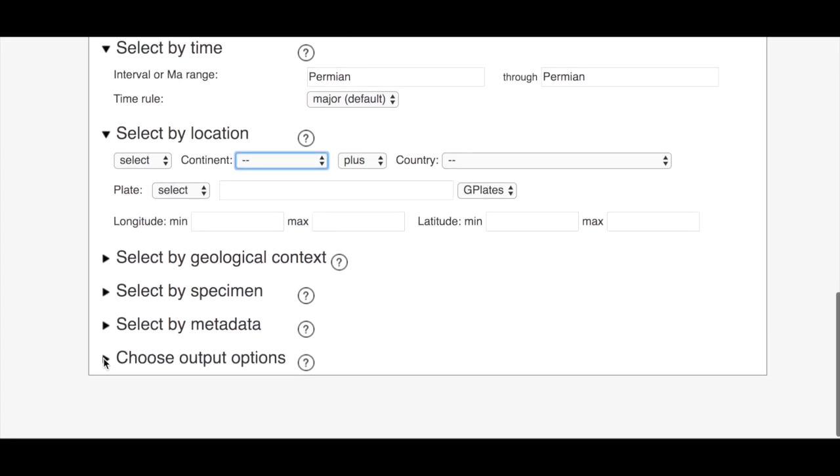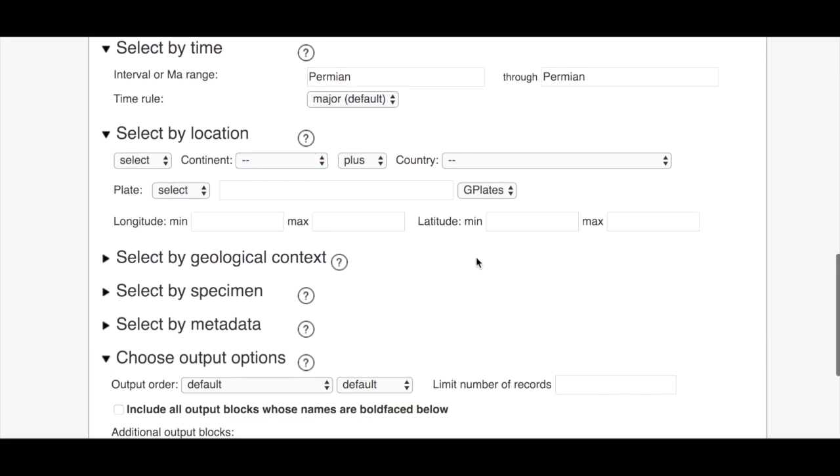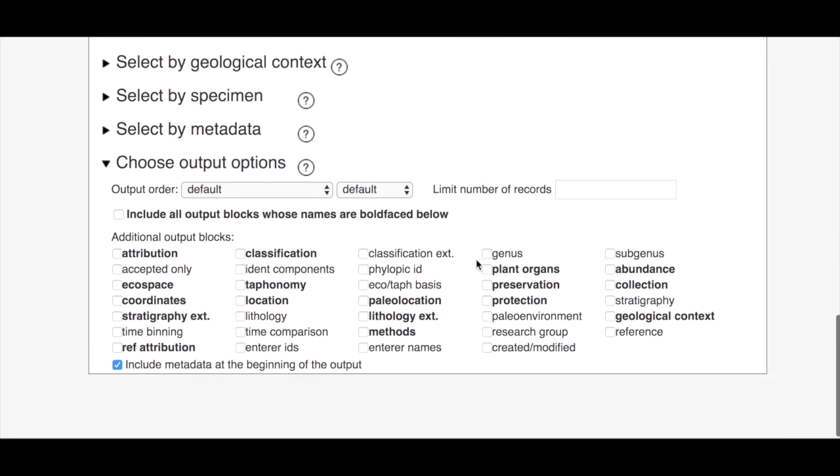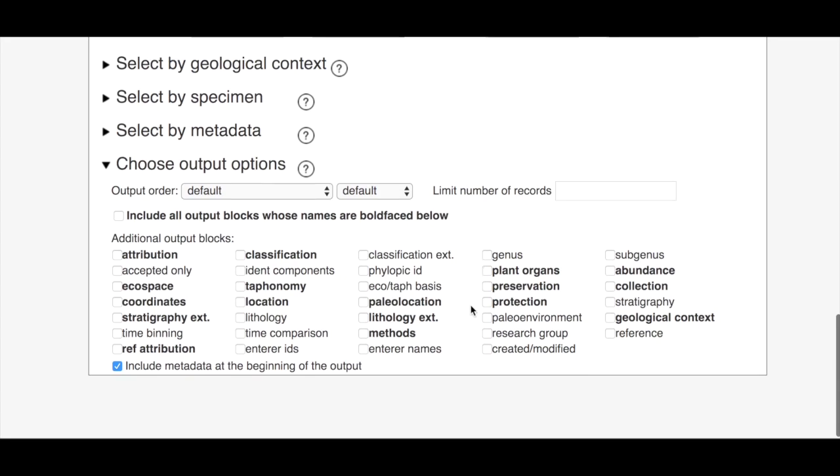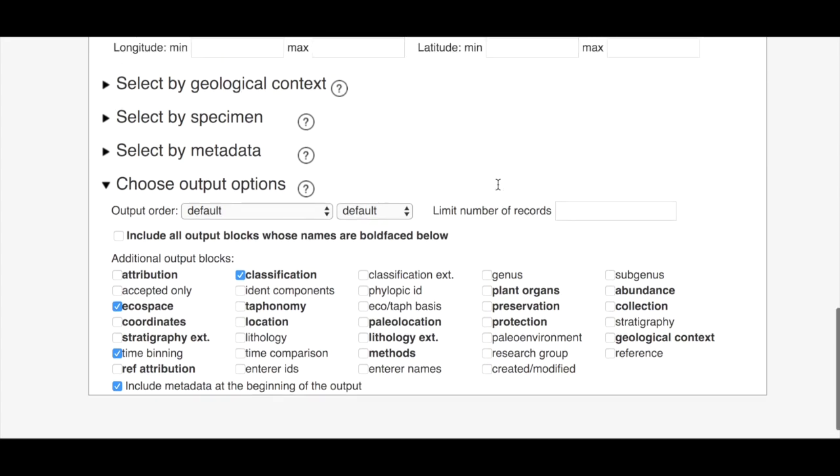And then under output options we're going to select a few things that we're interested in learning more about in our bivalve data. So we're going to click off ecospace and time binning and then also classification and you'll see in a second what additional information selecting those boxes will give us.